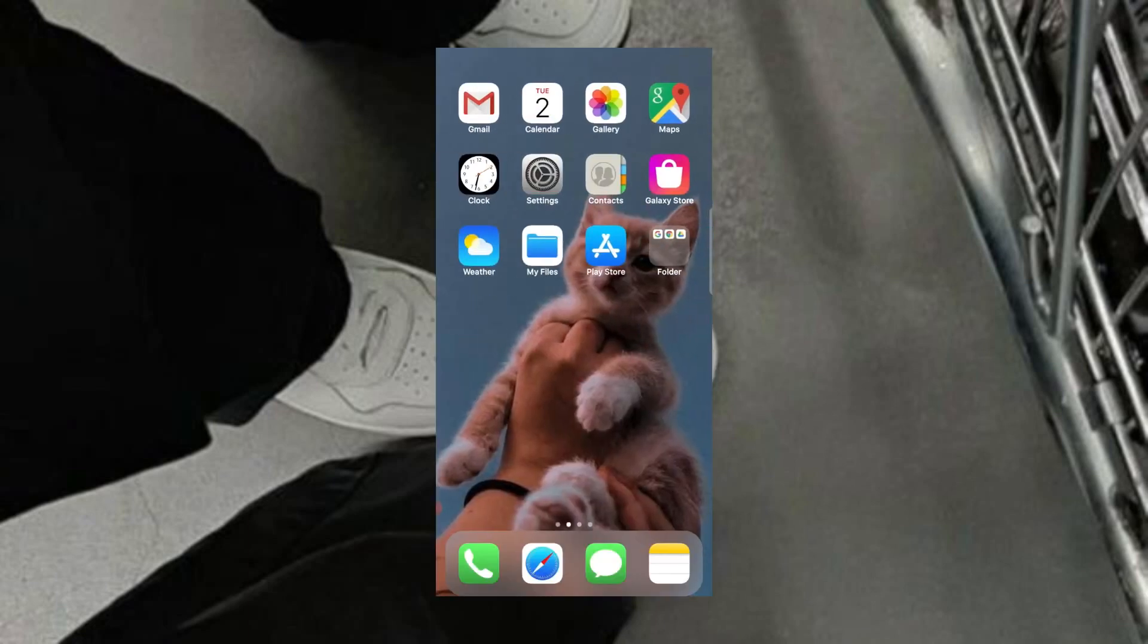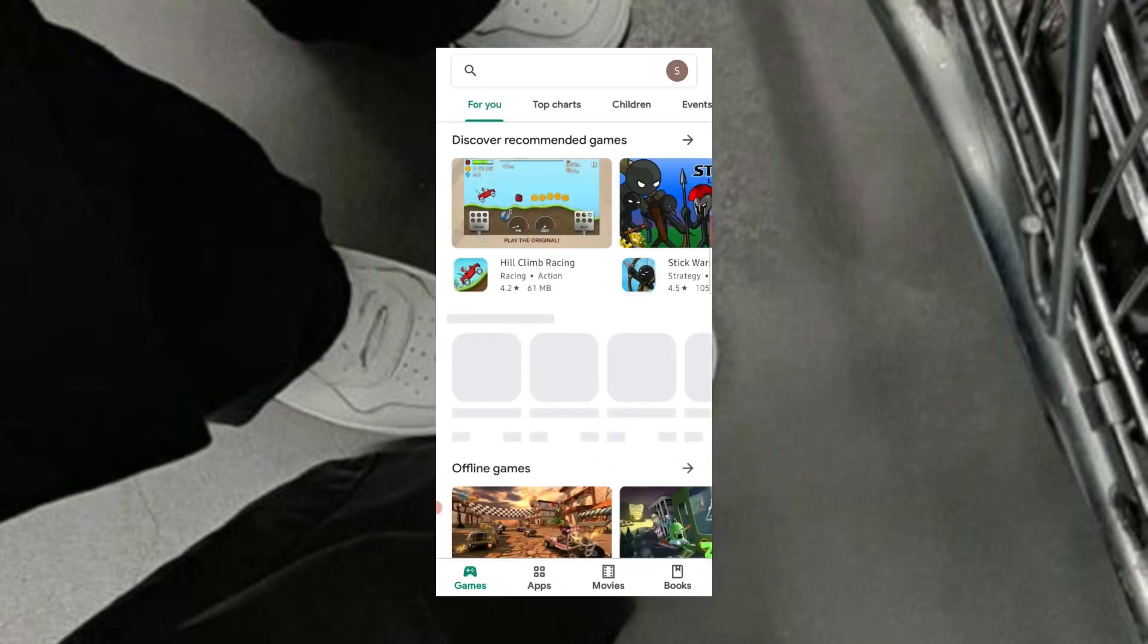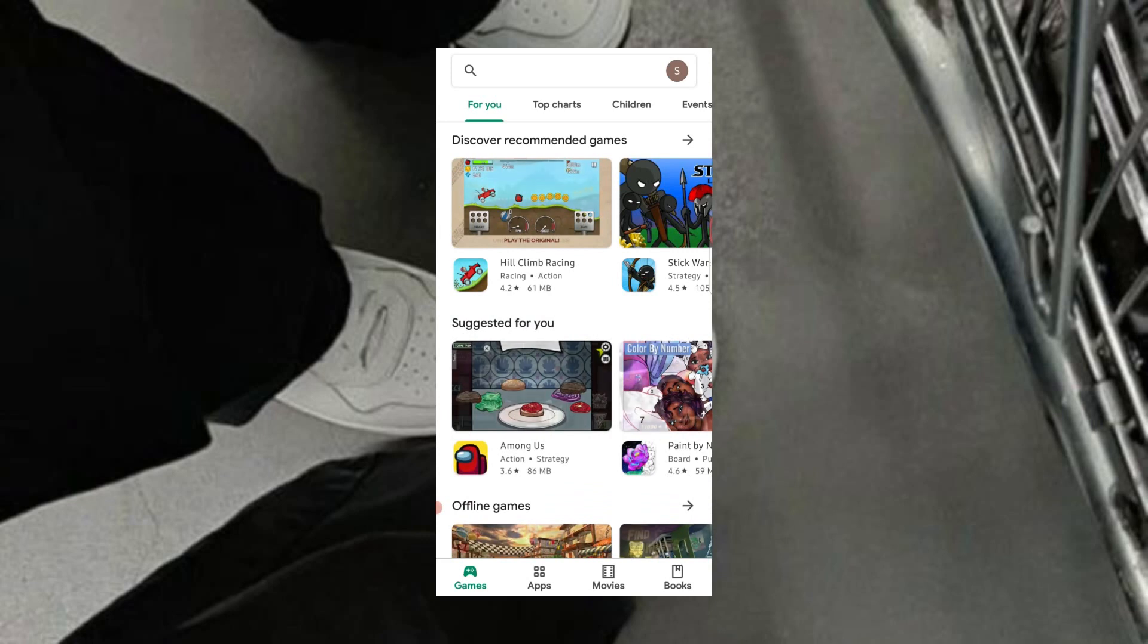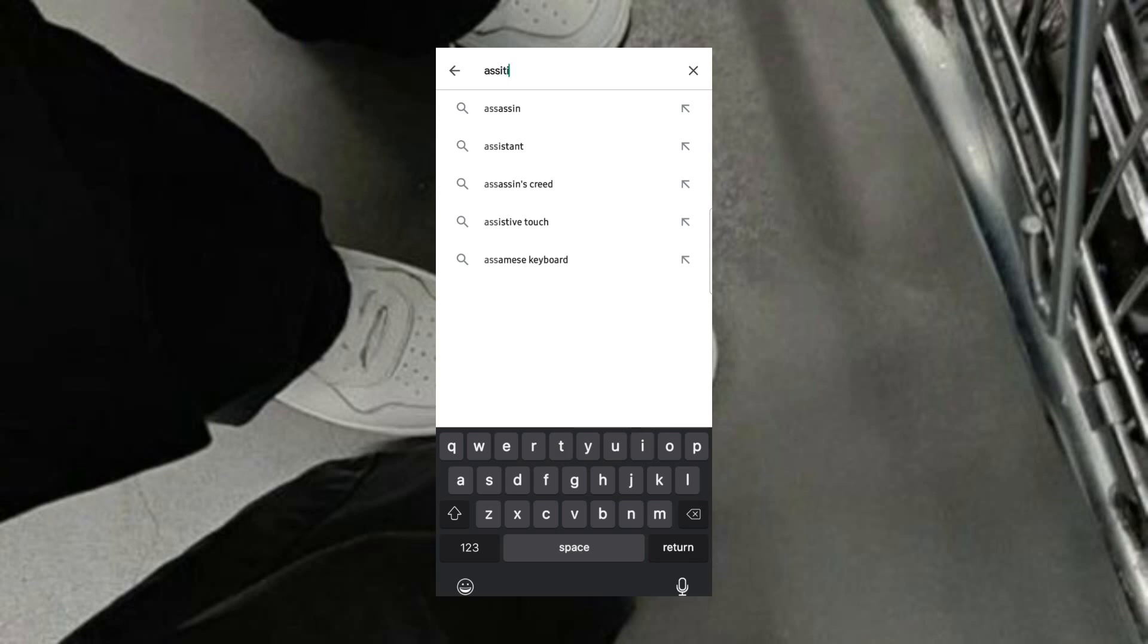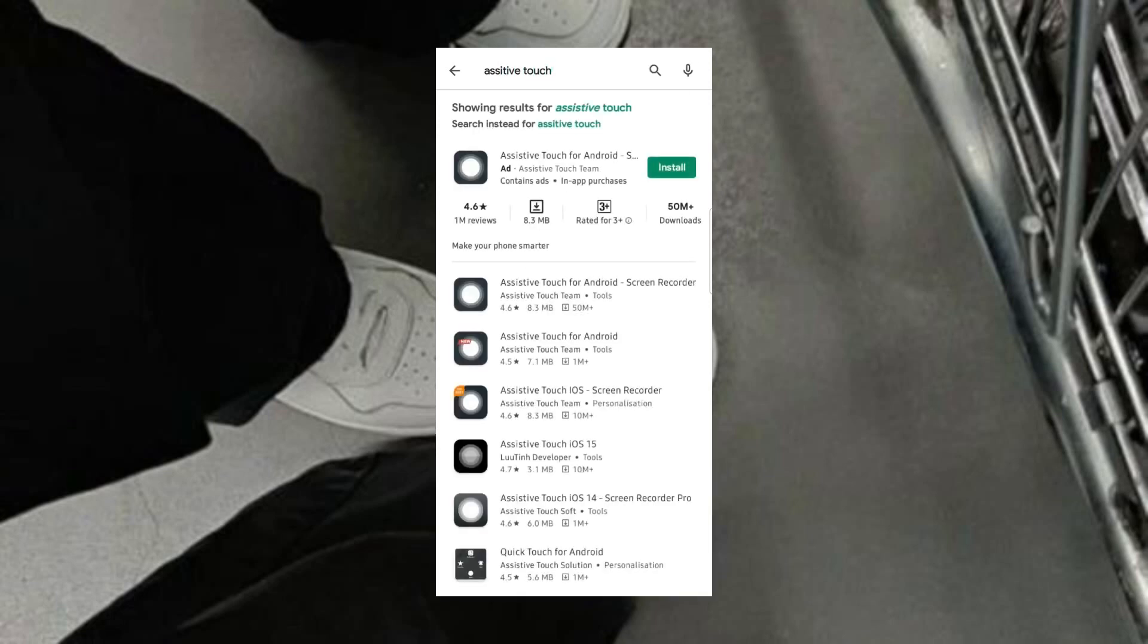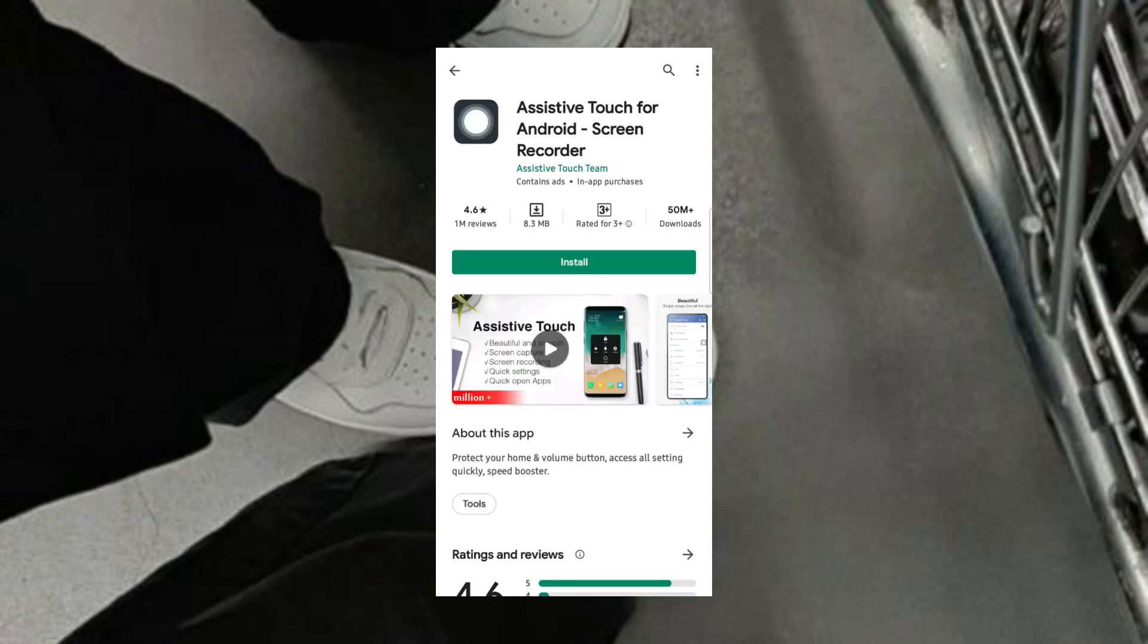To get access to assistive touch, go to Google Play Store. Again, the link will be in the description. Simply tap and install it.